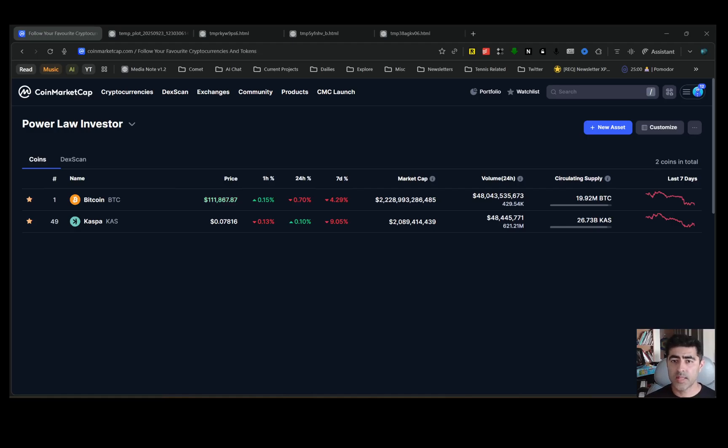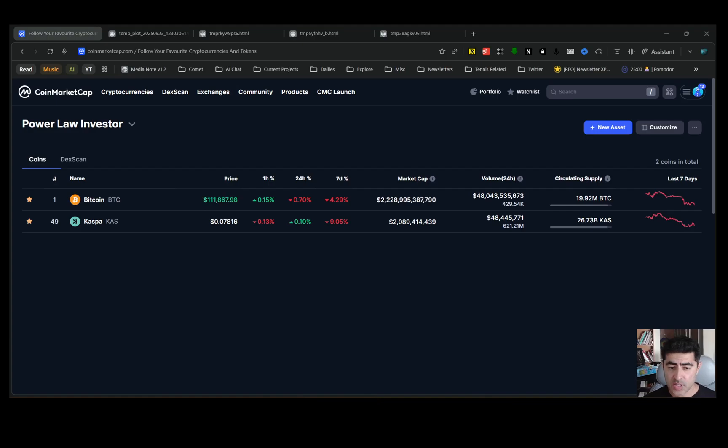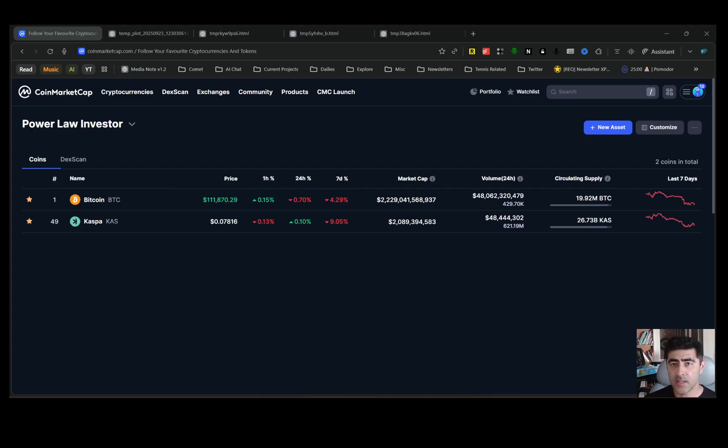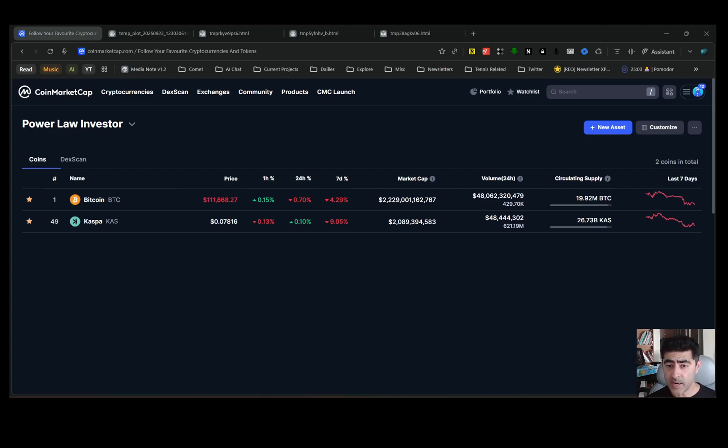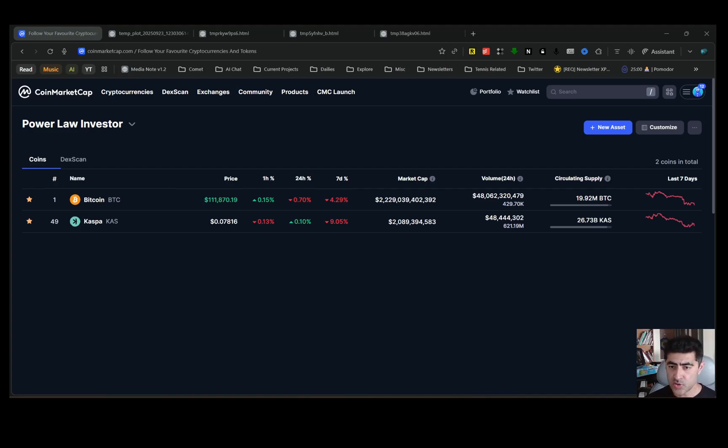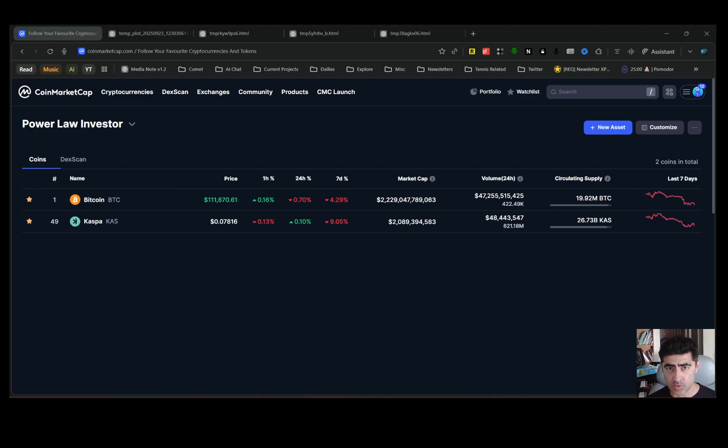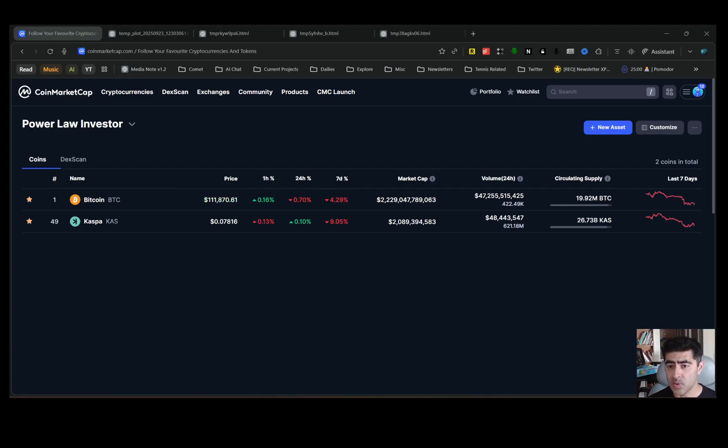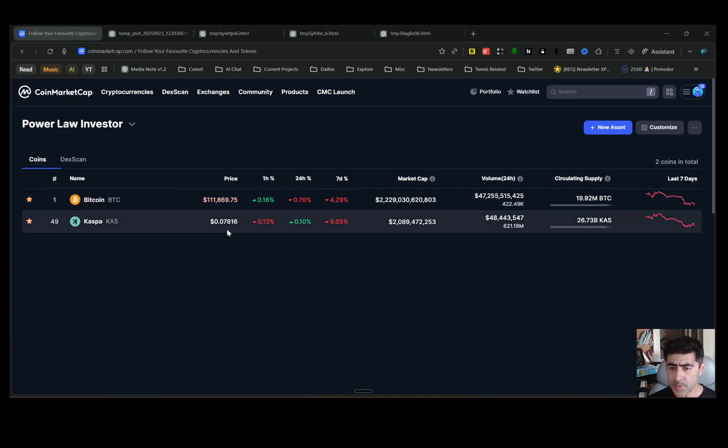Hello and welcome to another episode of the Power Law Investor. Today is the 23rd of September 2025, a Tuesday. Today we'll be talking about CASPA, a PAI update, and where I see us heading in terms of the Bitcoin price over the next couple of quarters. As always, this is not financial advice, it's for informational purposes only, so do your own research. Bitcoin is just below $112k, and CASPA is trading a little bit below $0.08.